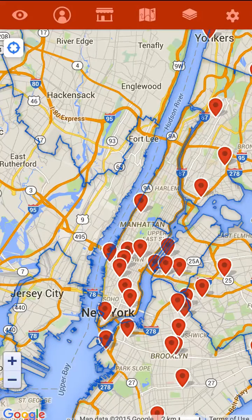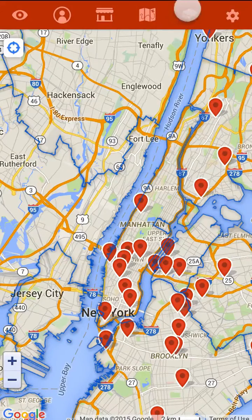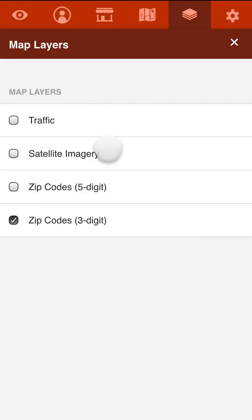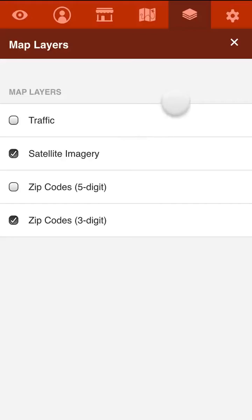And you can also use these in conjunction with one another. So you could turn on satellite imagery and traffic and three-digit zip codes at the same time, and you would see all three.